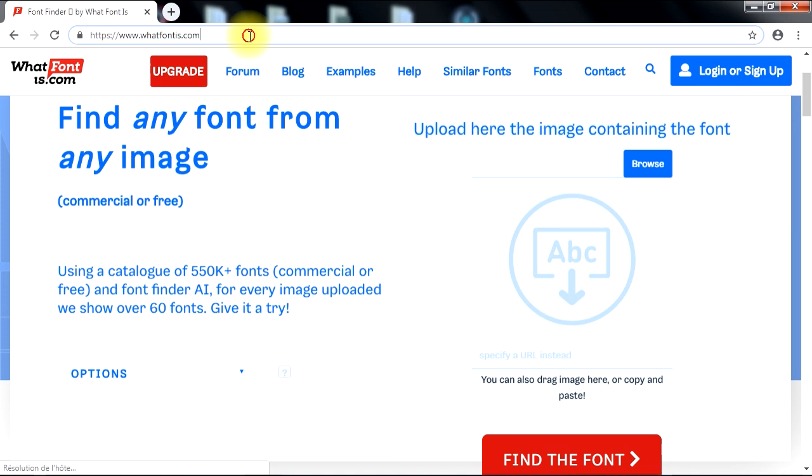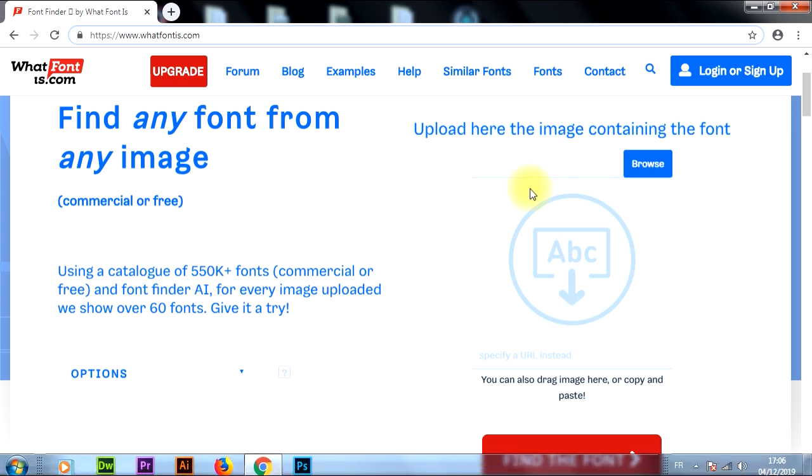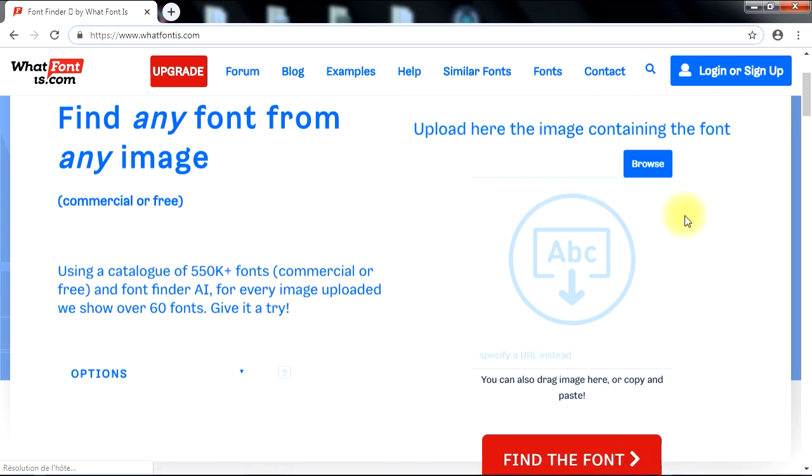Before we start, I want to let you know that this video was sponsored by WhatFontIs.com, which is a font identification website solution that is powered by artificial intelligence technology to identify fonts through images. With a big catalog of over 550,000 indexed fonts, WhatFontIs.com can be the best solution to identify almost any font.